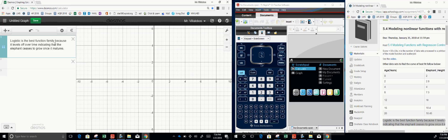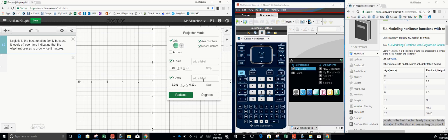Logistic is the best function here because it levels off over time, indicating that the elephant ceases to grow once it matures. What we have here is the elephant's age in years.